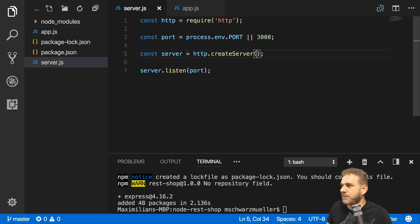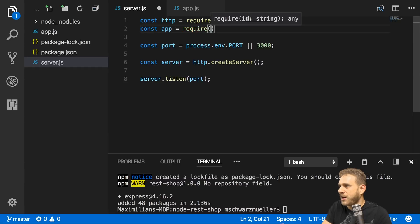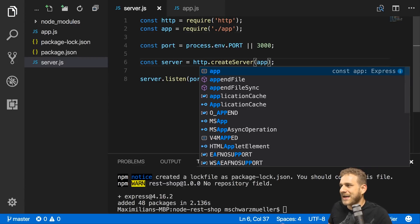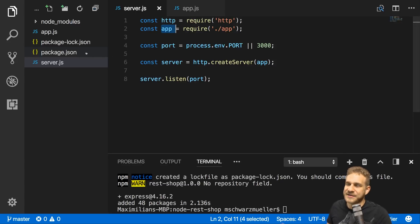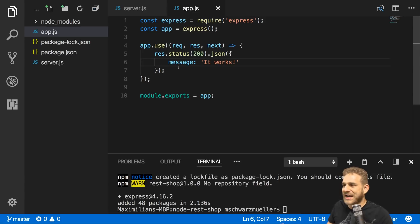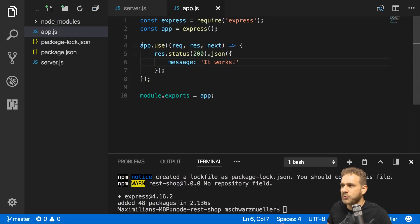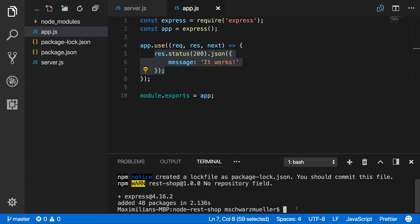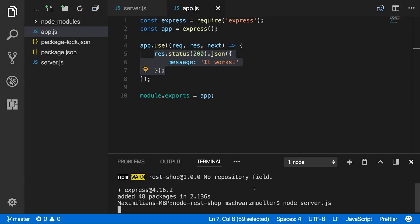Back in server.js, I import app with require('./app') — you can omit the file extension, Node will look for JS files automatically. I then pass app to http.createServer(), since an Express application qualifies as a request handler. With that setup, I call node server.js in the terminal to start the server. The process keeps running — it's not stuck, it's your server listening and ready to handle requests.